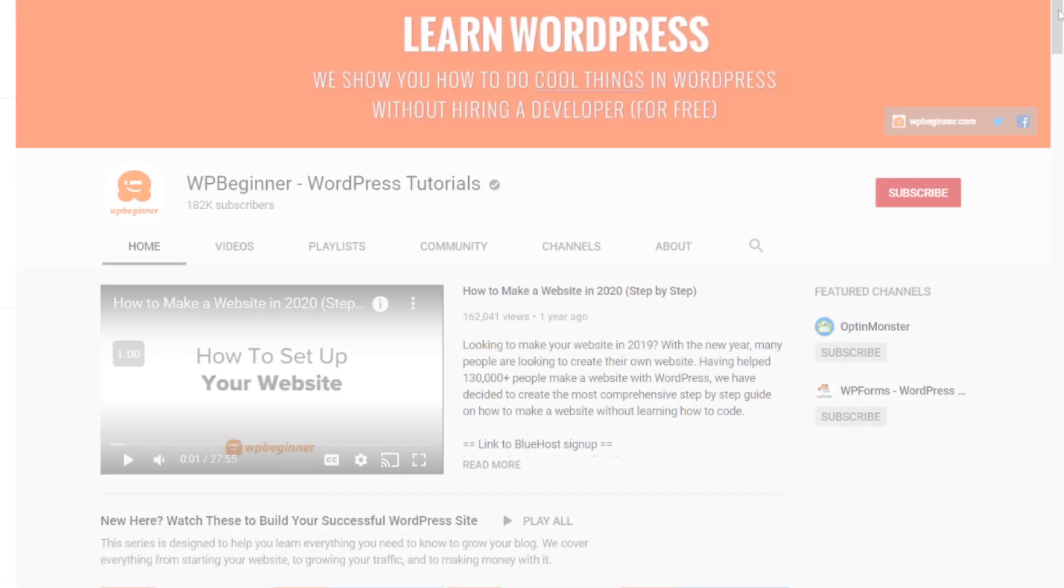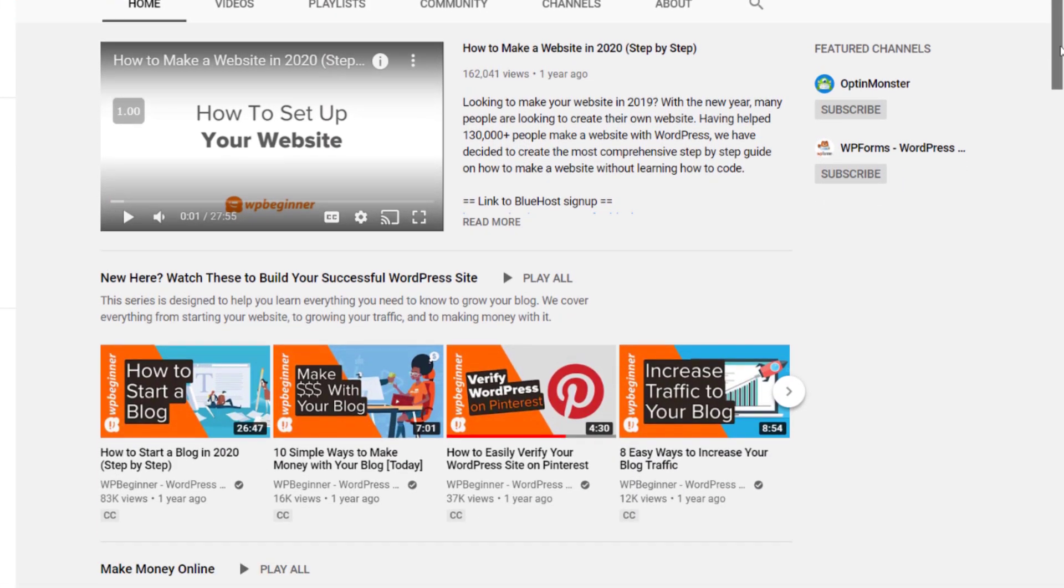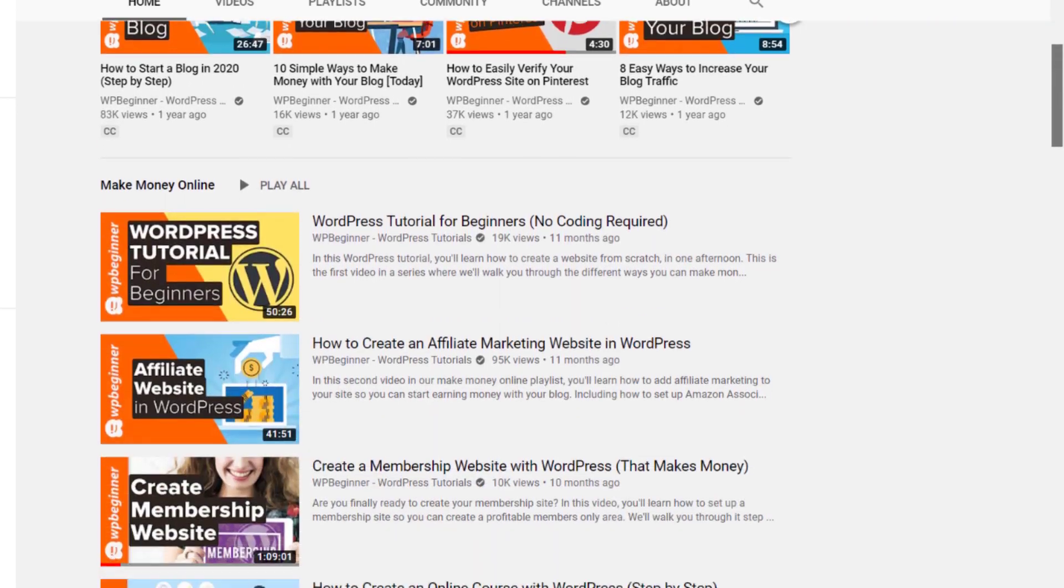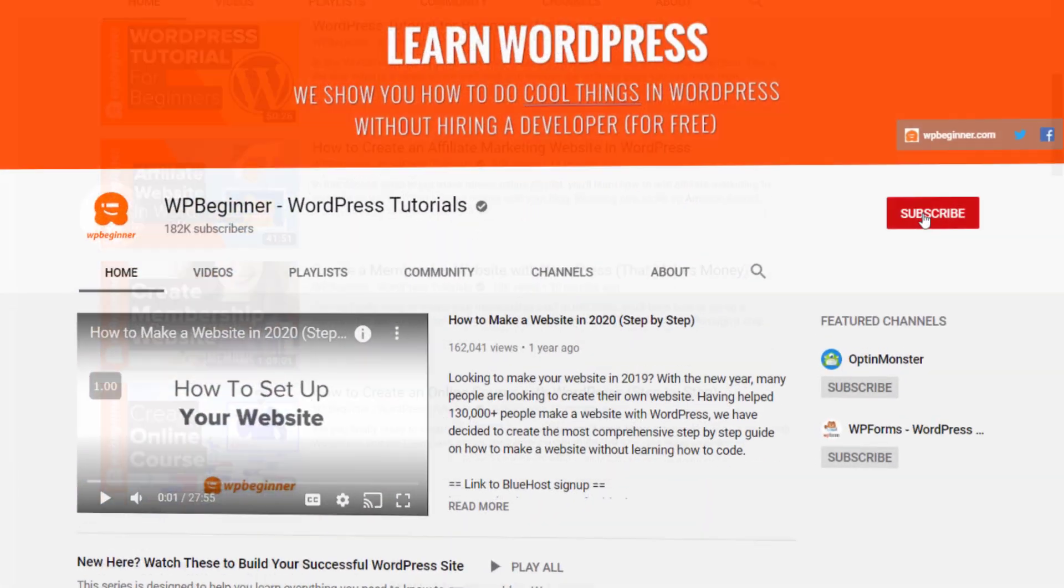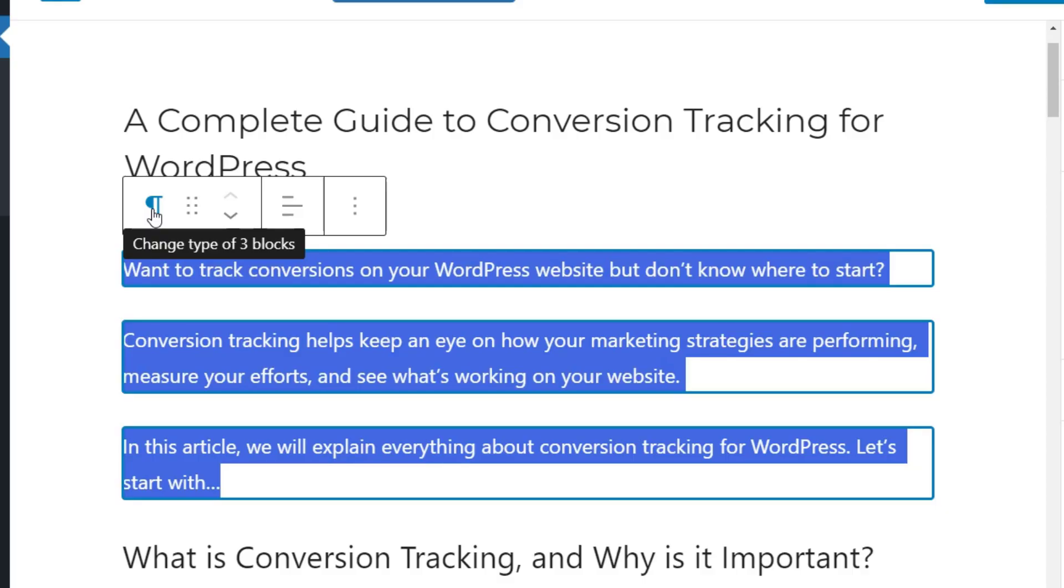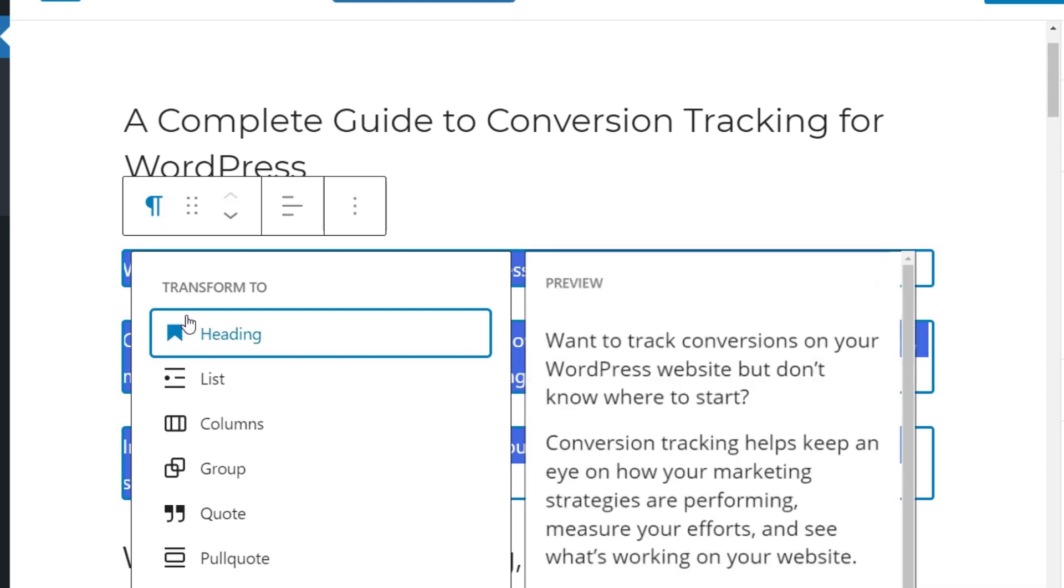Hey there I'm Christina with WPBeginner where we teach all about WordPress so you can grow your website and reach your audience. Today I'm going to show you a quick tip on how to get multi-columns on your website.